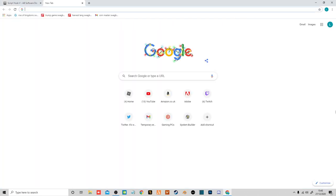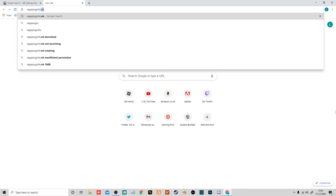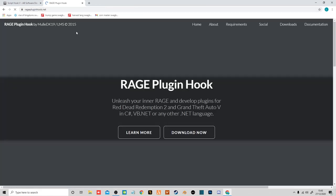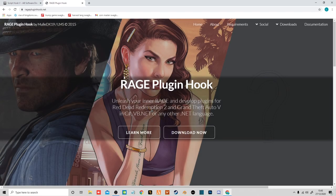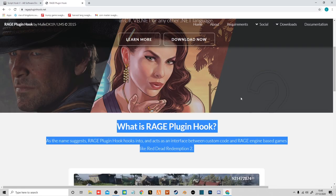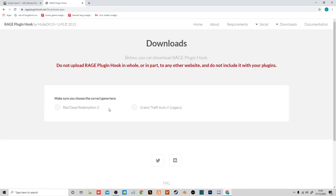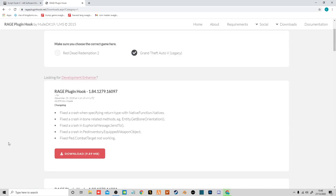Next thing you're going to need is Rage Plugin Hook, so just go ahead and type that in the search bar. That's also ragepluginhook.net. You want to click download now and click Grand Theft Auto because that's what you're installing. Just find the latest one.